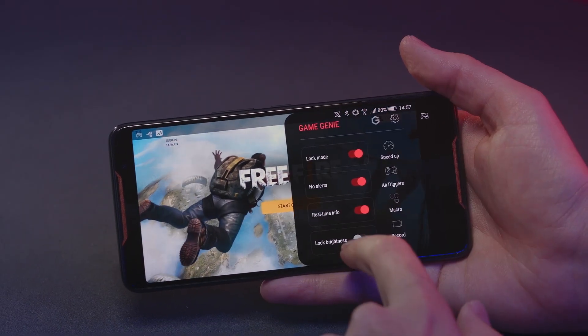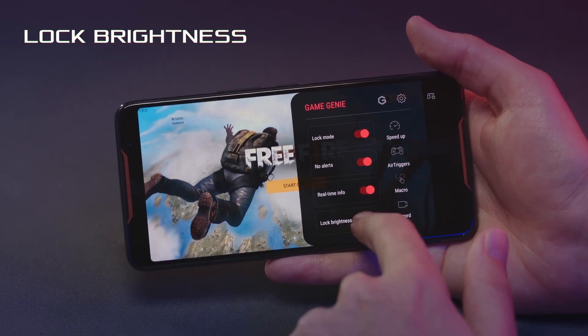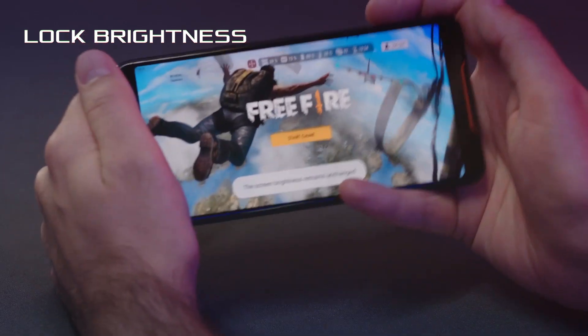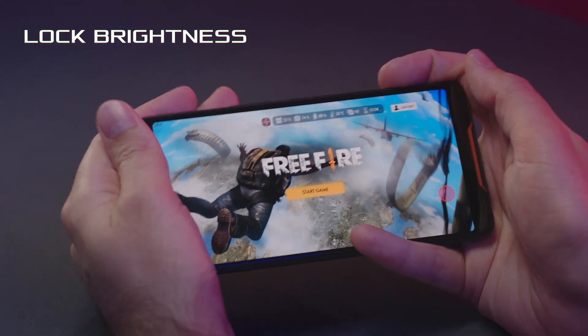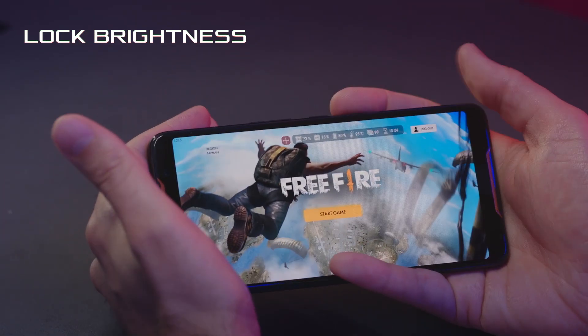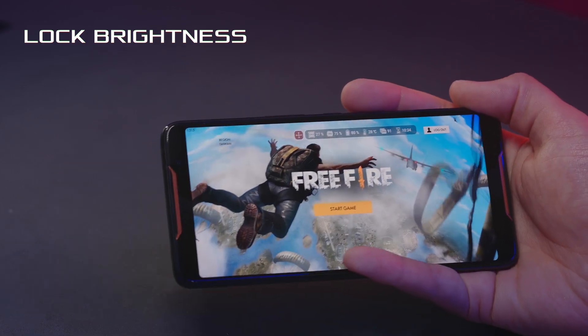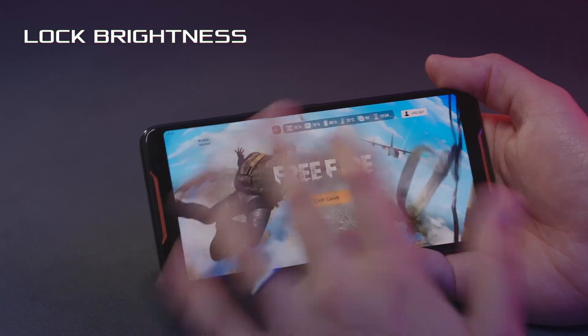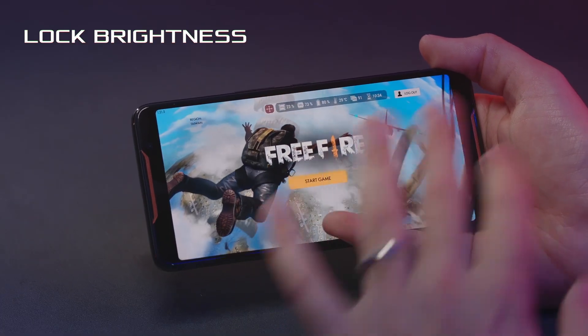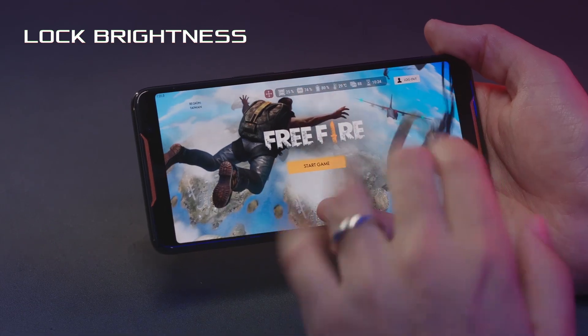Moving on down, we can also lock brightness. This is important if you're holding the phone and you might cover up your ambient light sensor. If you've turned on auto brightness, the display might actually try to automatically dim because it thinks you're in a really dark room. This just prevents that from happening and keeps the brightness level of the game static the entire time.